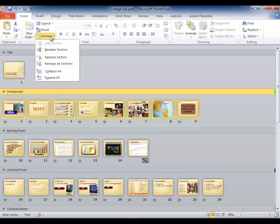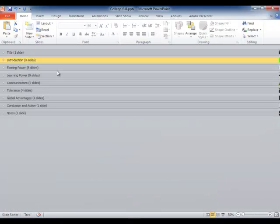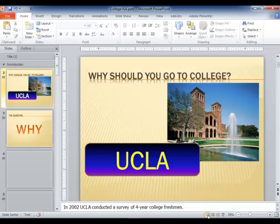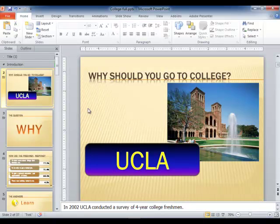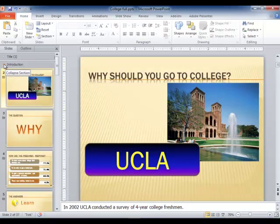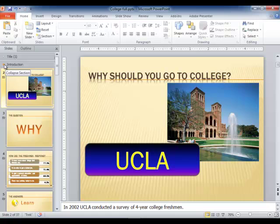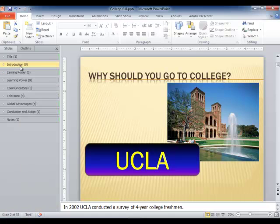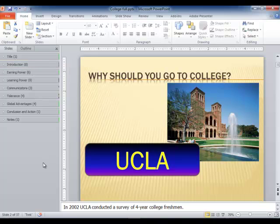Let's go ahead and collapse them all again and go back to normal view. Notice the collapse expand settings are not retained between views, but the section headers are of course. If you create one in slide sorter view it will be reflected in normal view. Here's our collapsed all view of sections.